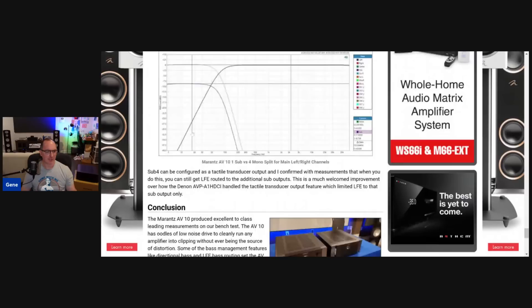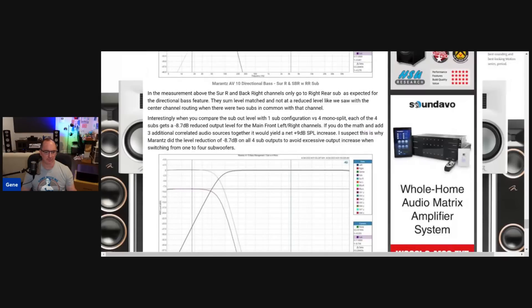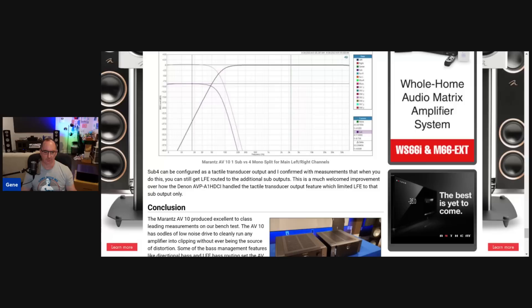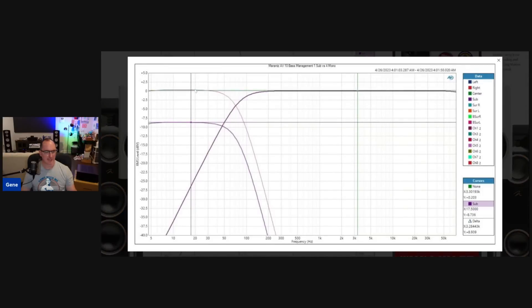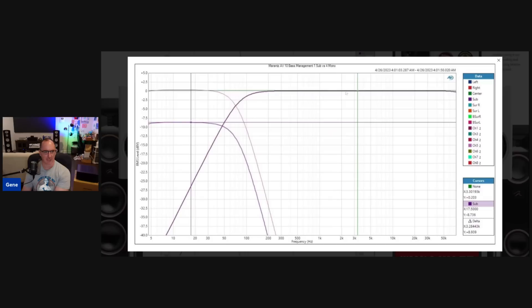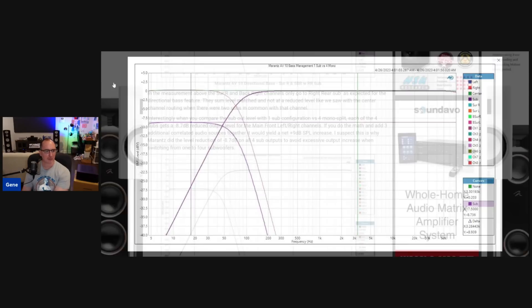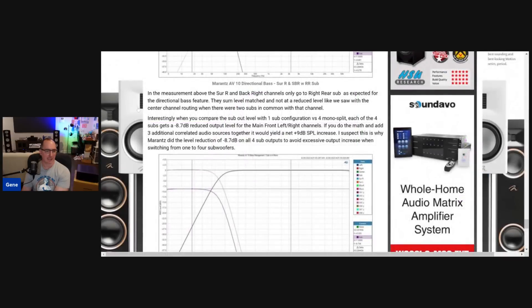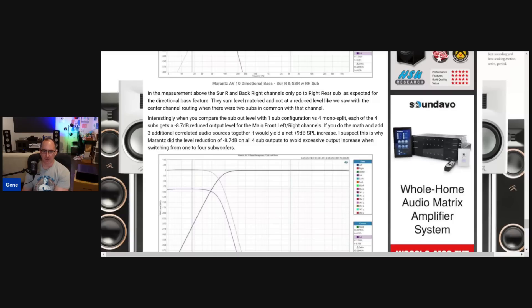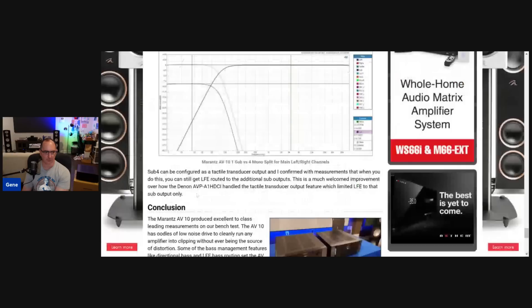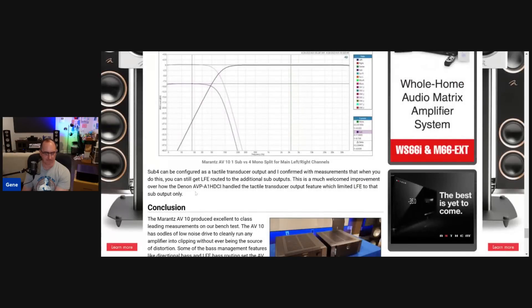So then finally, I wanted to show you this mono split versus four subs. And if you look at the graph up here at the top, this is for when you have one subwoofer. So it's a unity gain with the speaker that's base managed. But when you run four subs mono split, it knocks the level down about nine dB per sub. And they were smart doing that. Because if you do the math and you add three correlated sources, in other words, three other subs to the one sub that you have, and they're all playing the same signal, then the net increase of SPL is going to be plus nine dB. And they basically compensate for that with the level here. So that's pretty good foresight. I was very pleased with that.